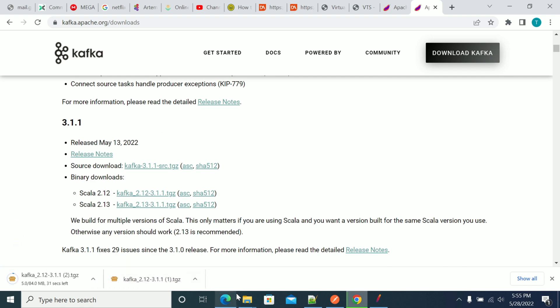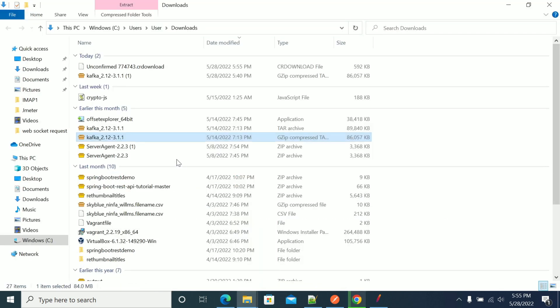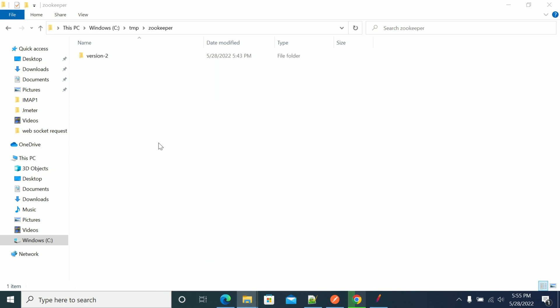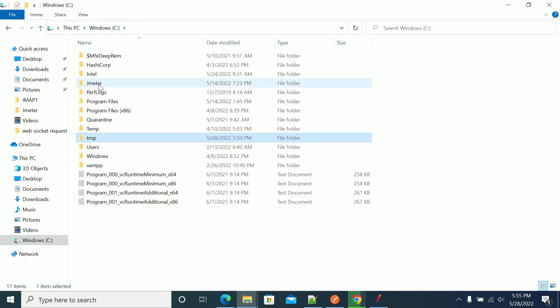Once it is downloaded, go to the downloads folder and unzip the folder. I have already unzipped the folder and it has been placed here.